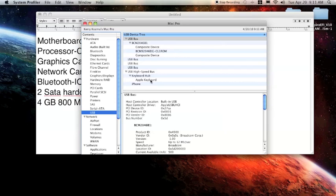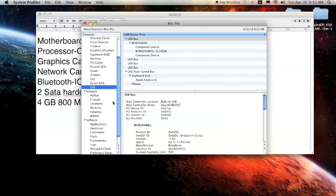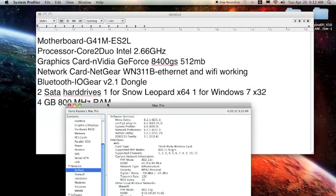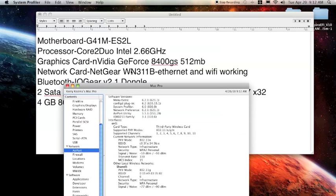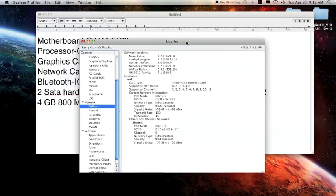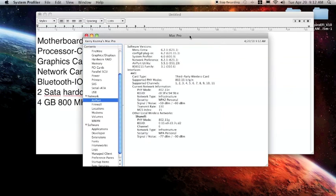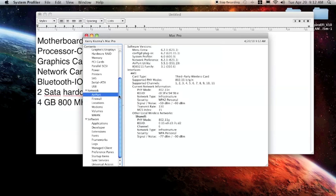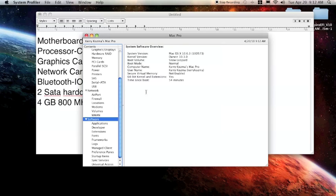You'll see here that the network card, this Netgear WN311B, it's a little pricey I guess, it was like 80 bucks, but it's one of the few that is recognized as airport on here and that's nice.